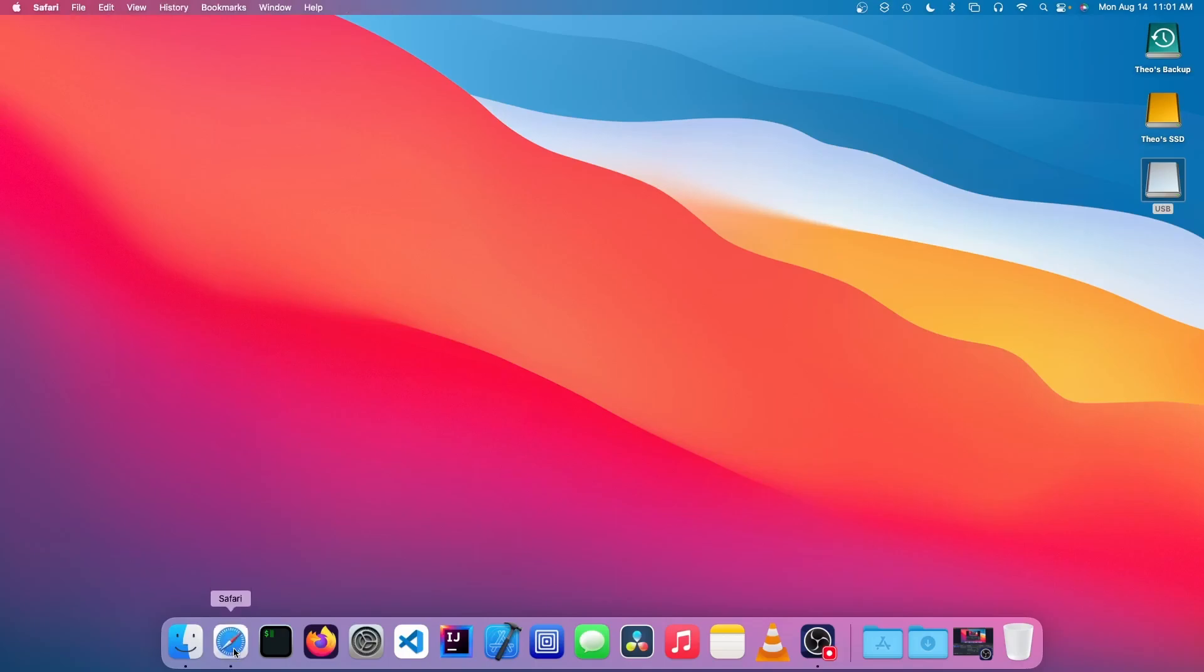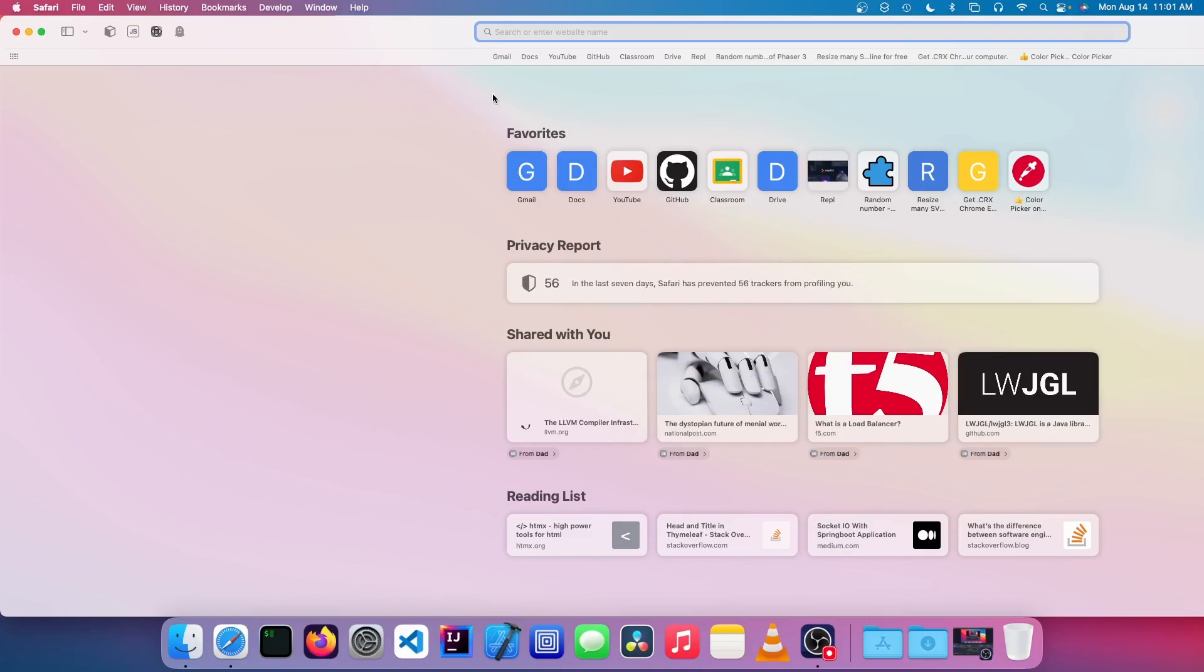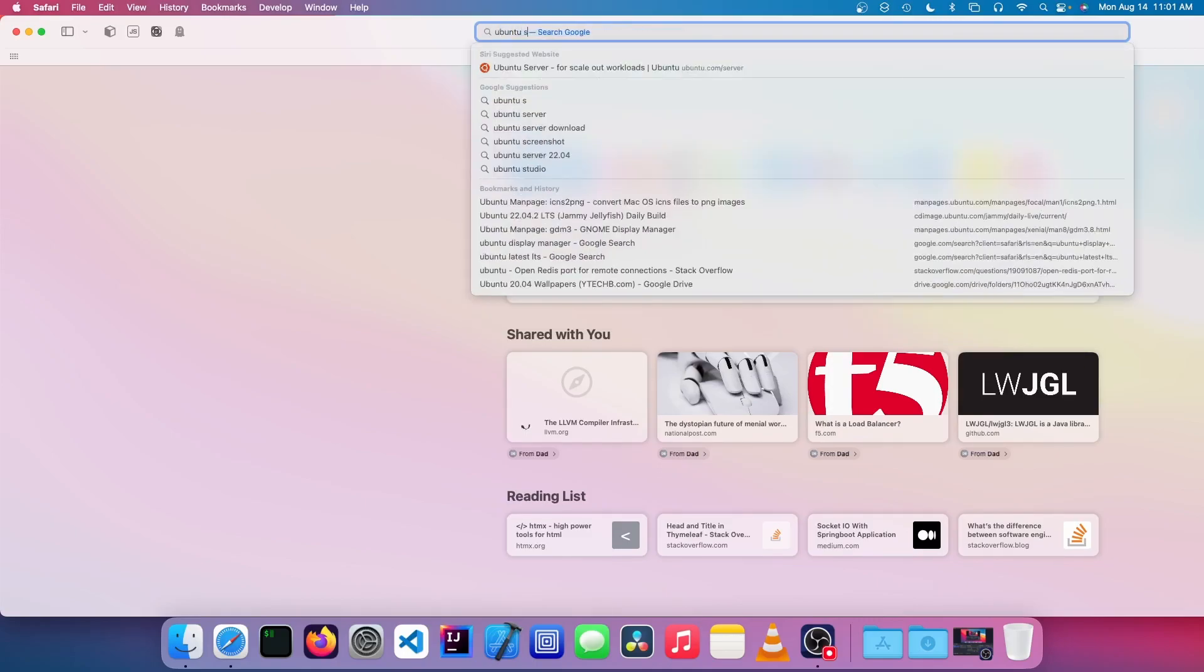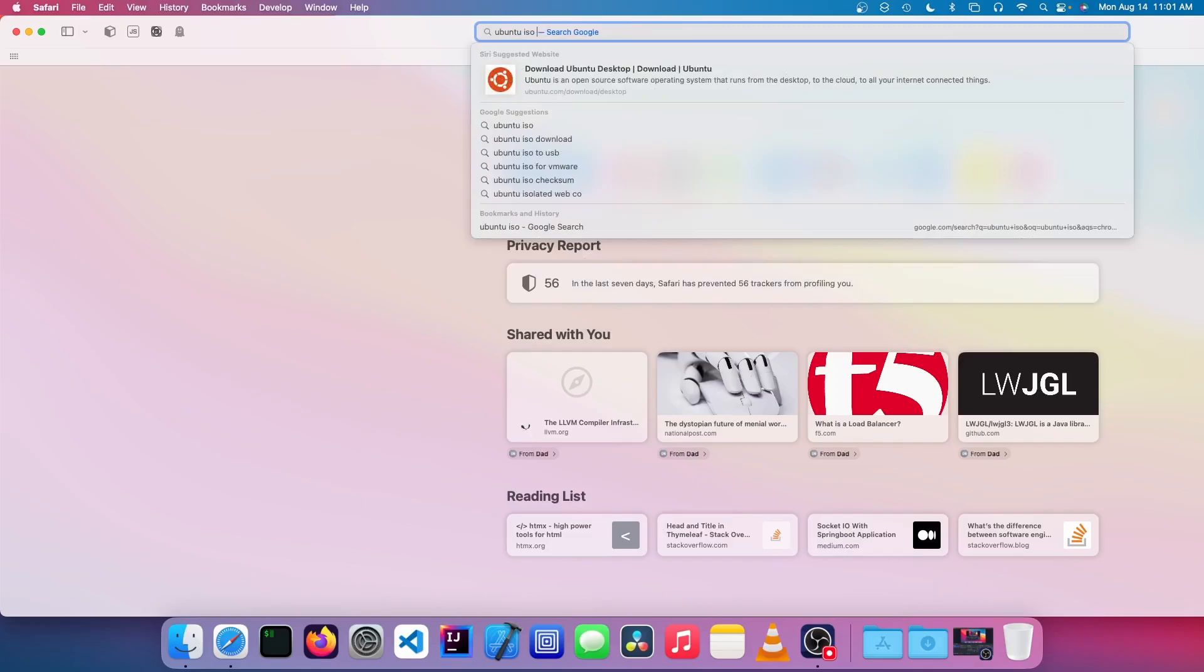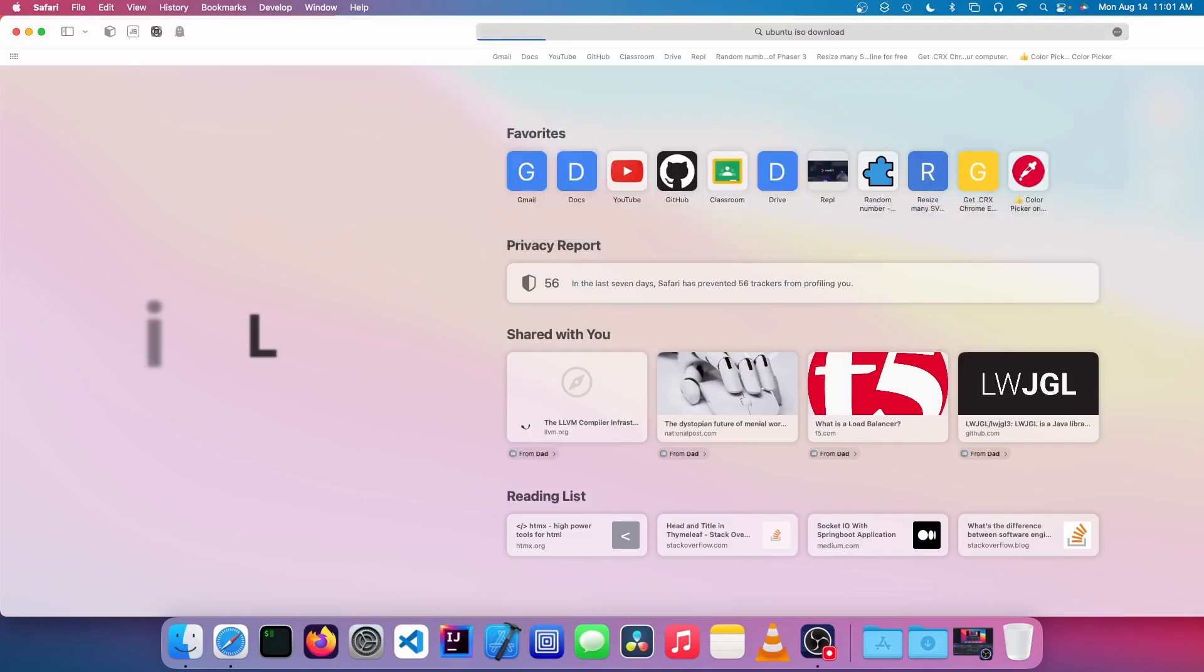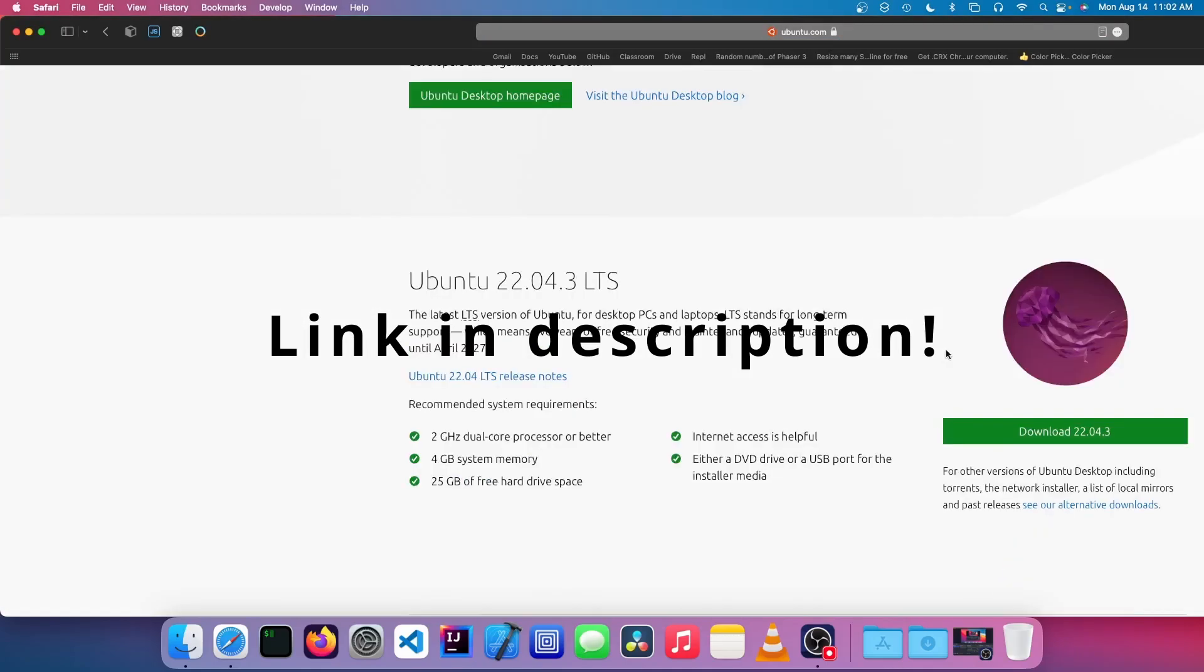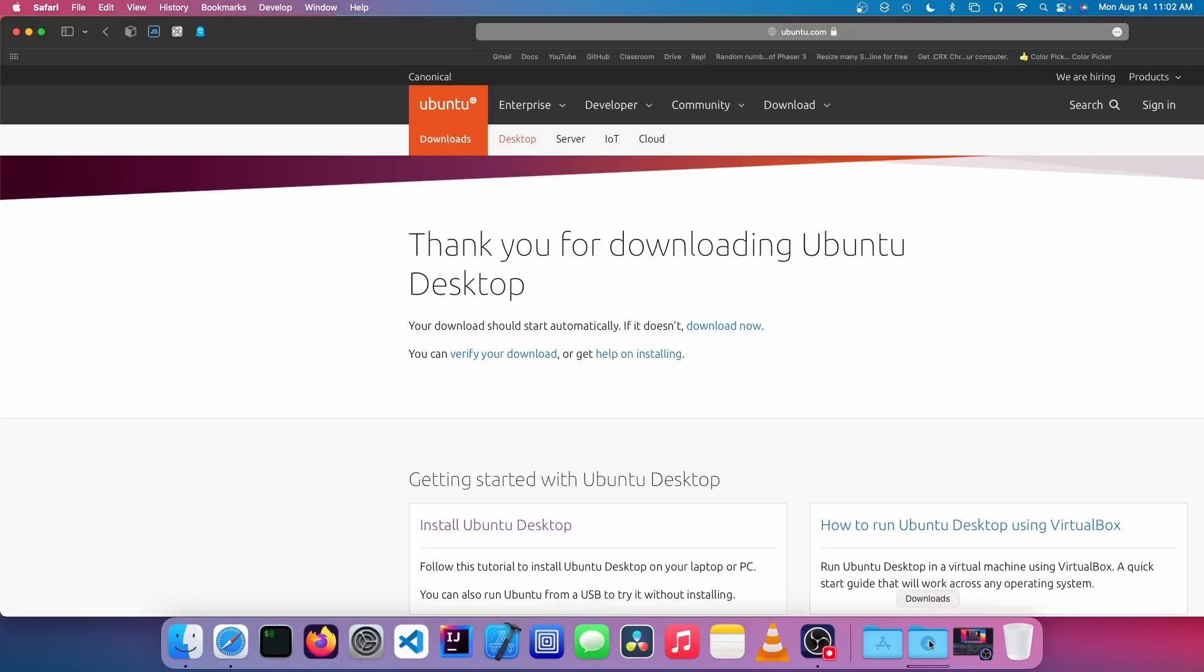All we have to do is open up a web browser, and we're going to search Ubuntu ISO download, and we're going to click on the first result, and we are going to click on download 22.4.3 LTS, and it started downloading.